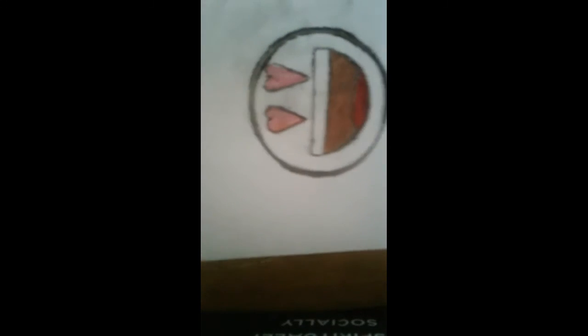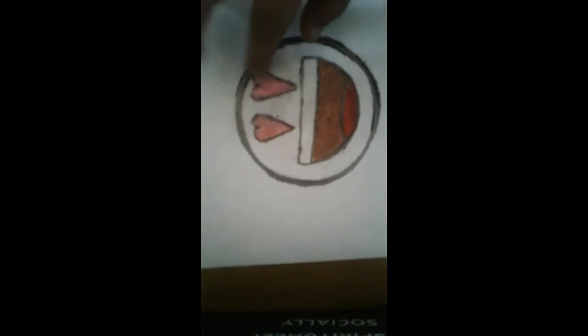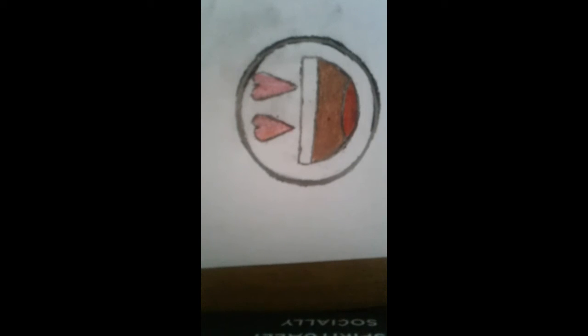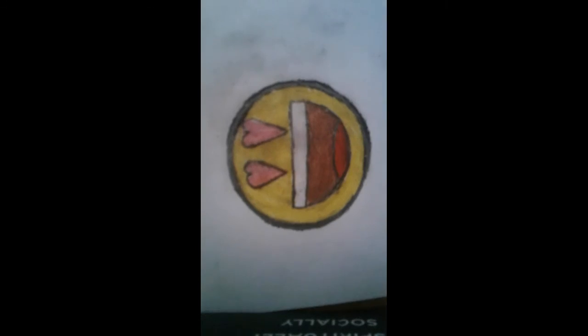Okay, guys, I did a little pink for the eyes. And next, we are going to color the outside.